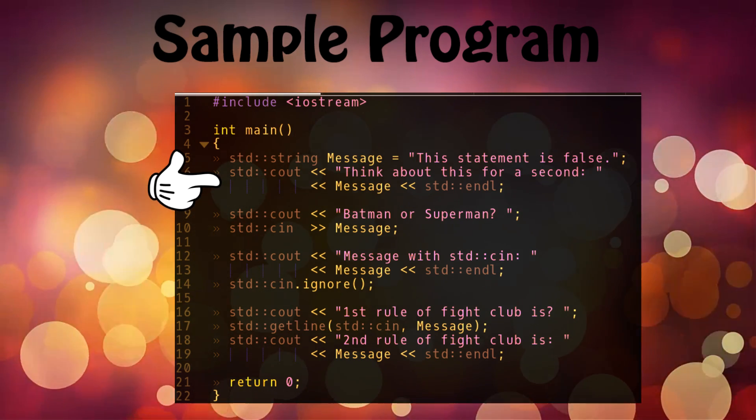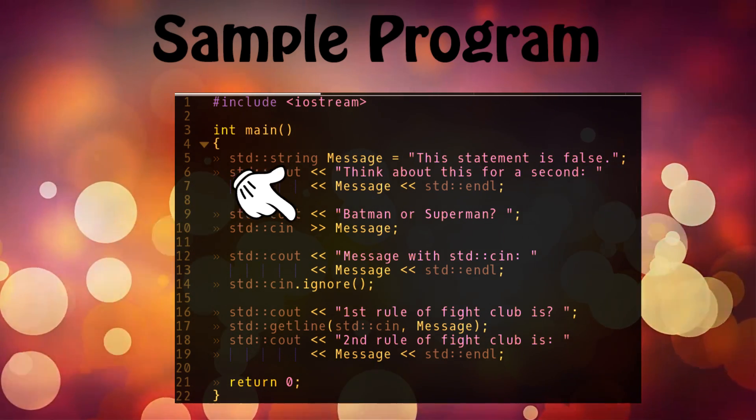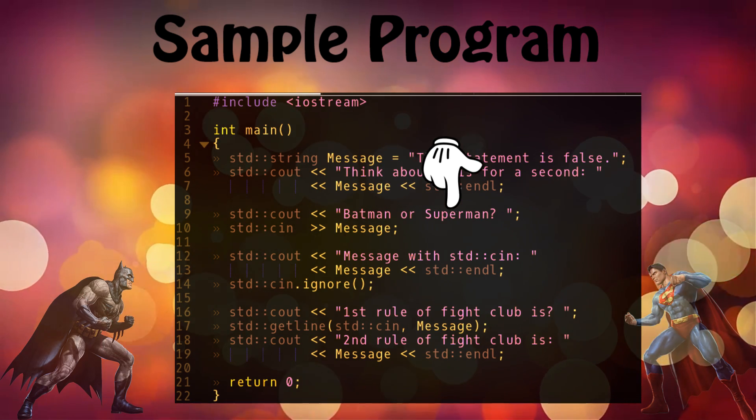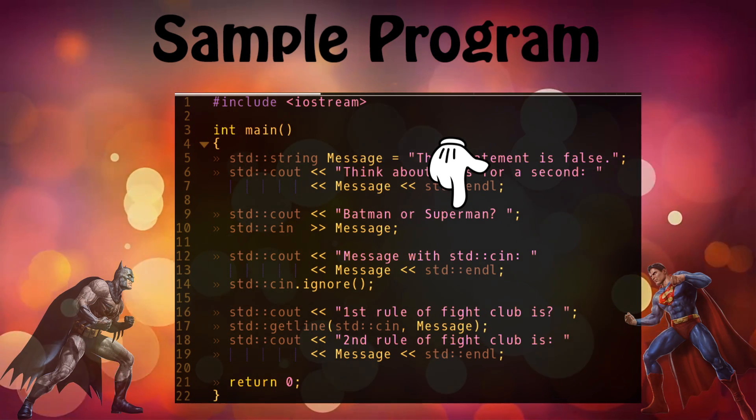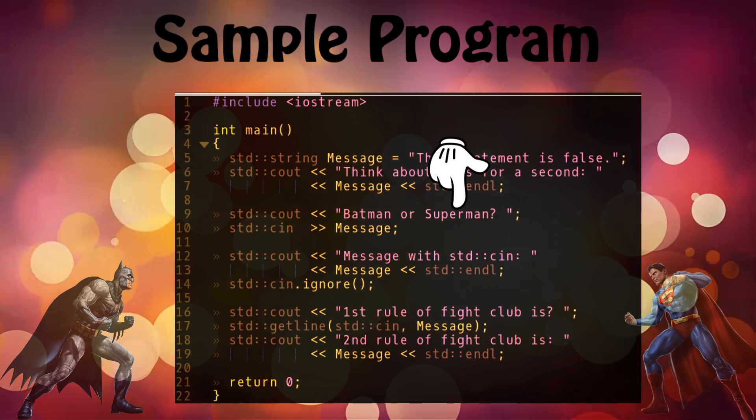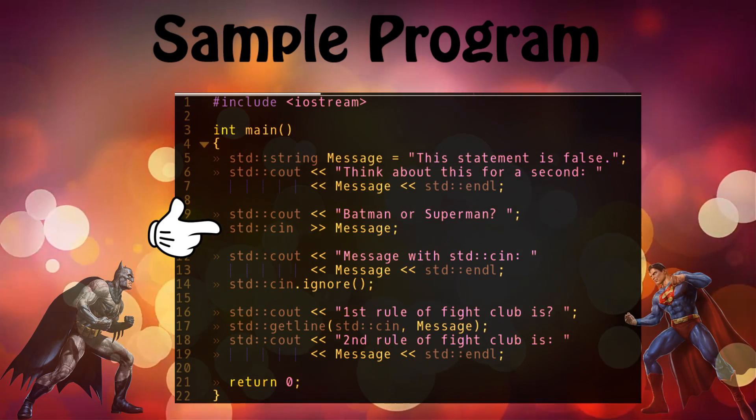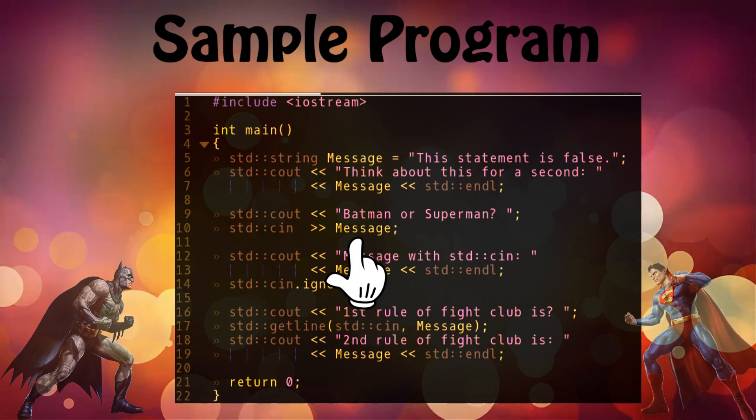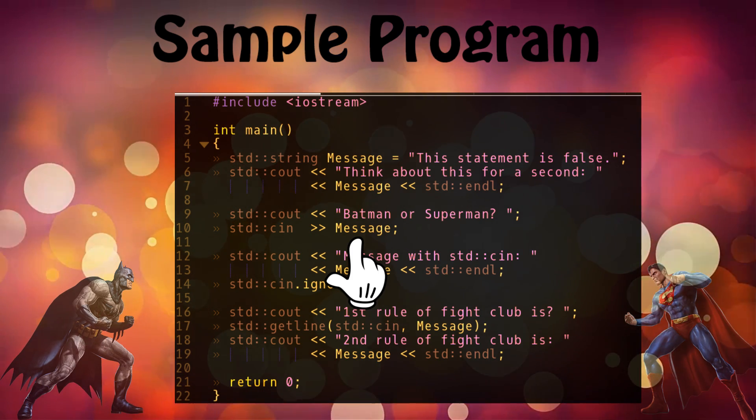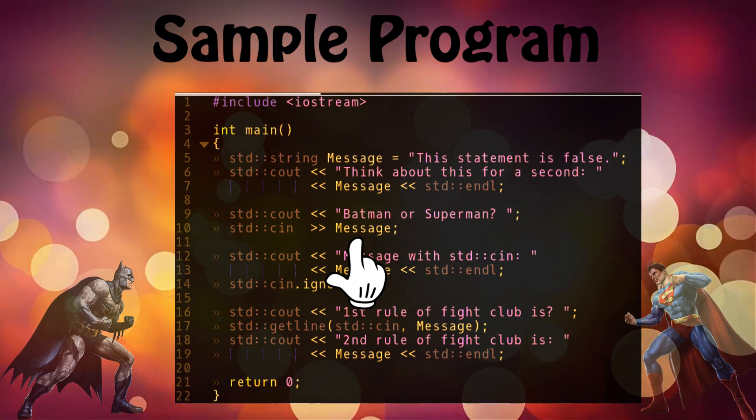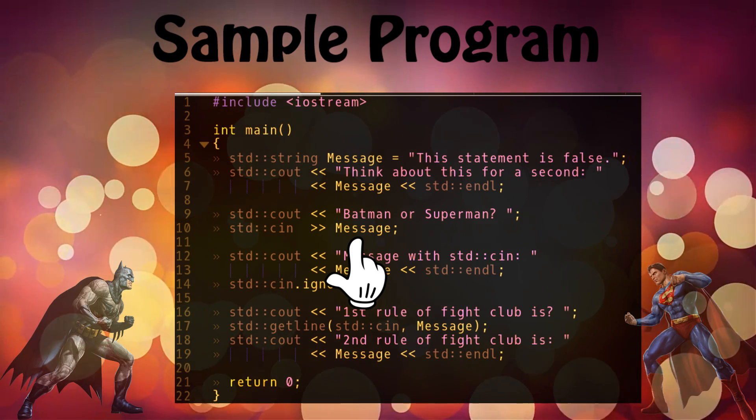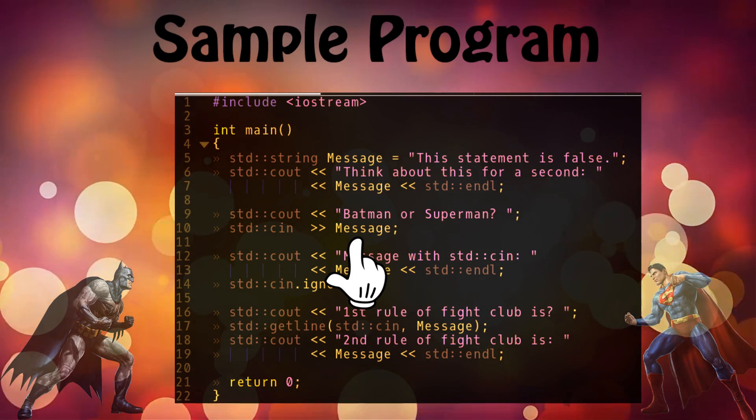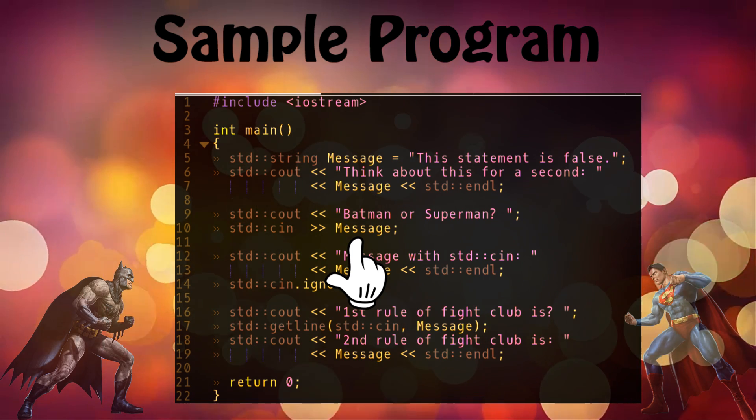After that I again have std::cout to print something on the screen: 'Batman or Superman?' That's the question that it will ask on the screen, and it will try to take a user input using std::cin and put that value in the message variable that we have defined before. Whatever was in the message will get replaced by whatever answer the user types in. It will only take the value up to where either there is a space or newline character.